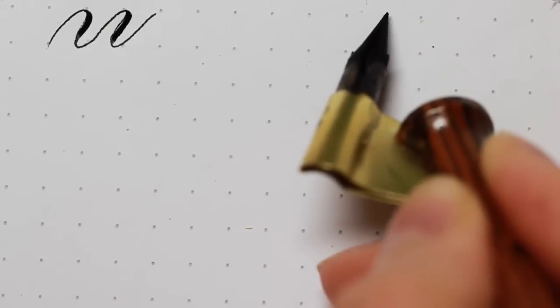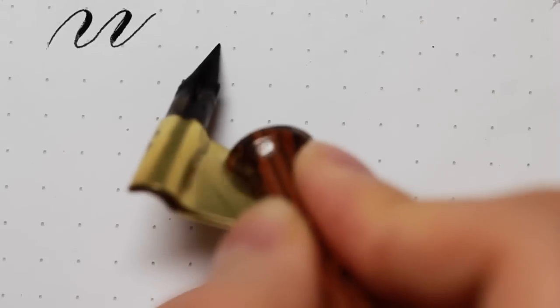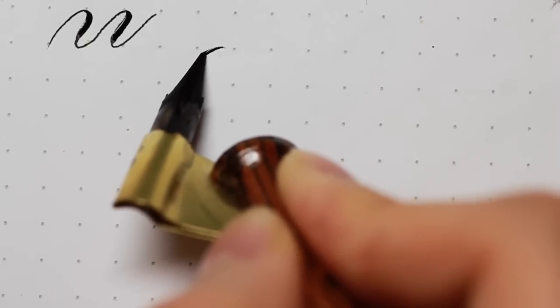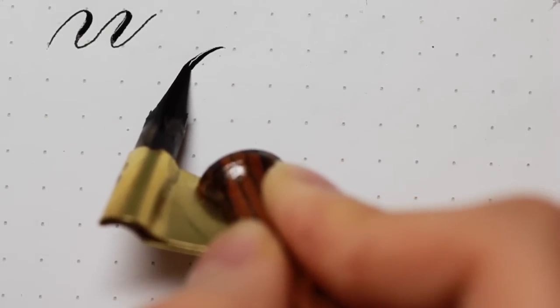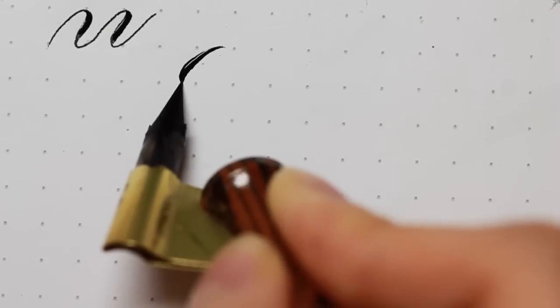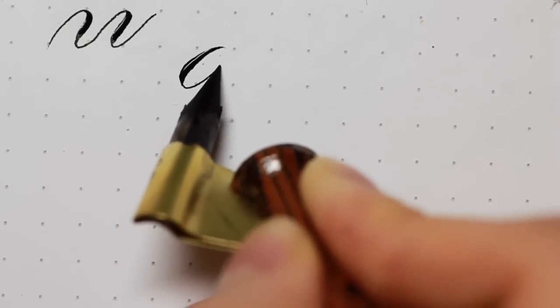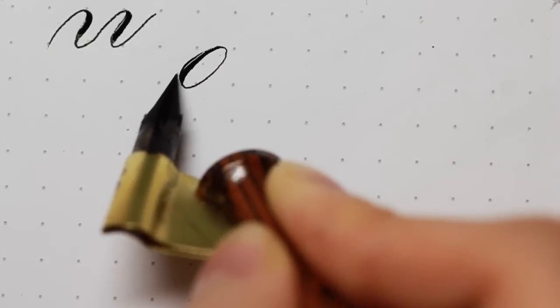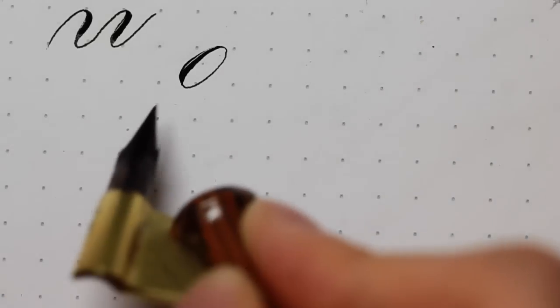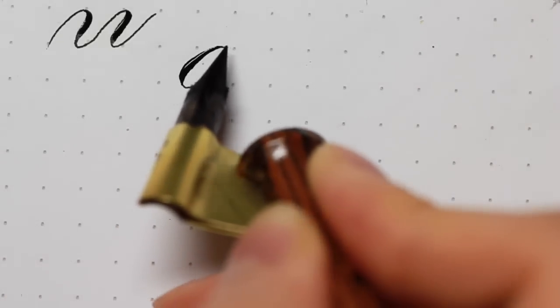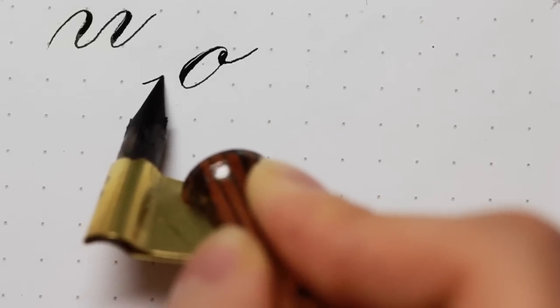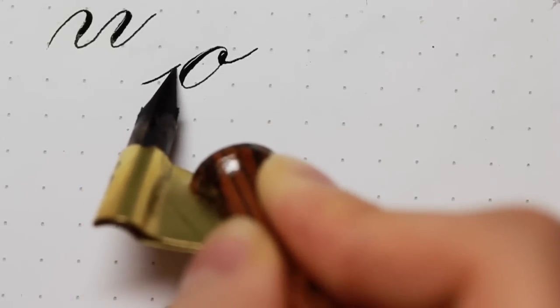So start with the shading, hairline, shade, lift the pen, hairline, complete the oval. And this, if I add a spur and I add an intro stroke, this is the letter O.